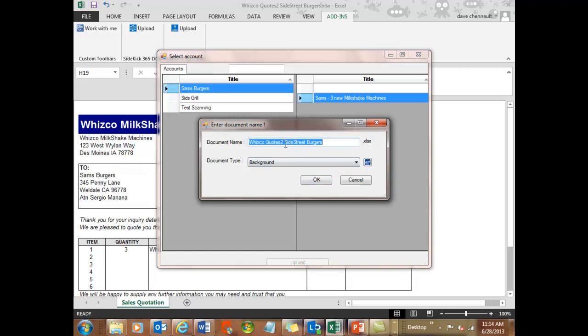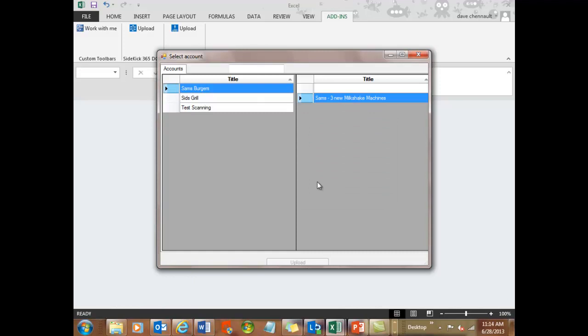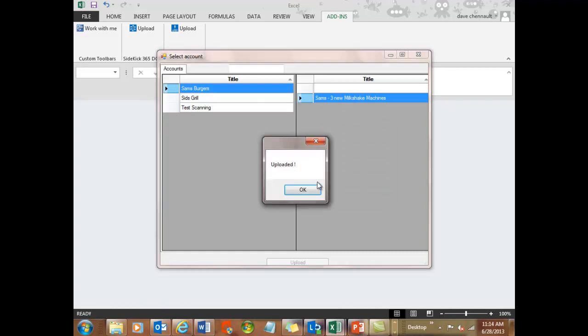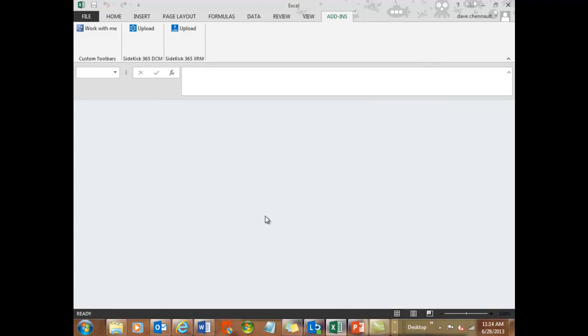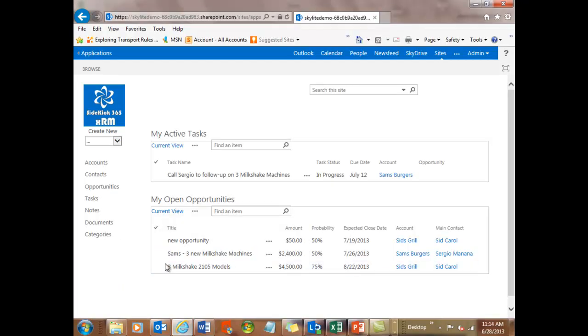And I can give it a name here. That's fine. And when I hit OK, what you'll see is it uploads that file right into Sidekick 365 XRM. And let's take a look at that.